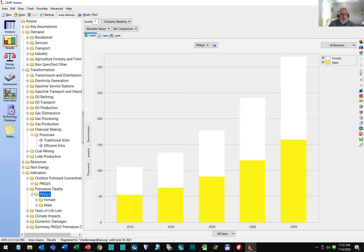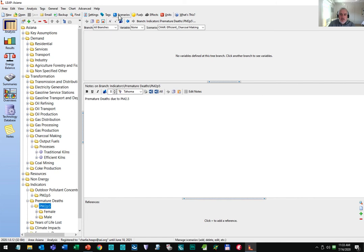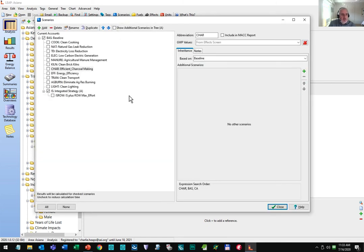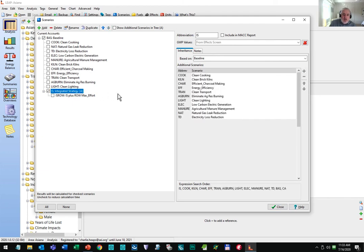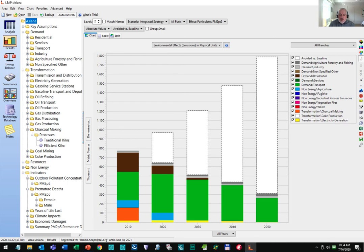Now let's consider some scenarios that examine the potential for pollution abatement. I'm going to return to the analysis view and let's look at the list of scenarios defined in this model. Here you can see a range of different scenarios — some of them are mini scenarios that model the results of particular policies or measures, and then one is an integrated strategy scenario which combines those mini scenarios in order to create an overall integrated strategy. Let's look at some of the results for that integrated strategy. You can see that there's a dramatic reduction in emissions — more than three quarters of the emissions are avoided relative to the baseline scenario.